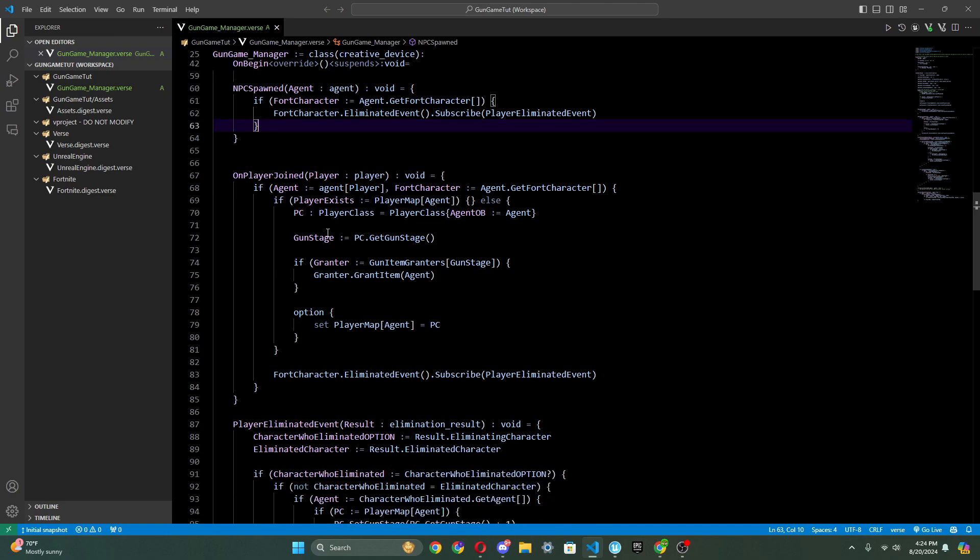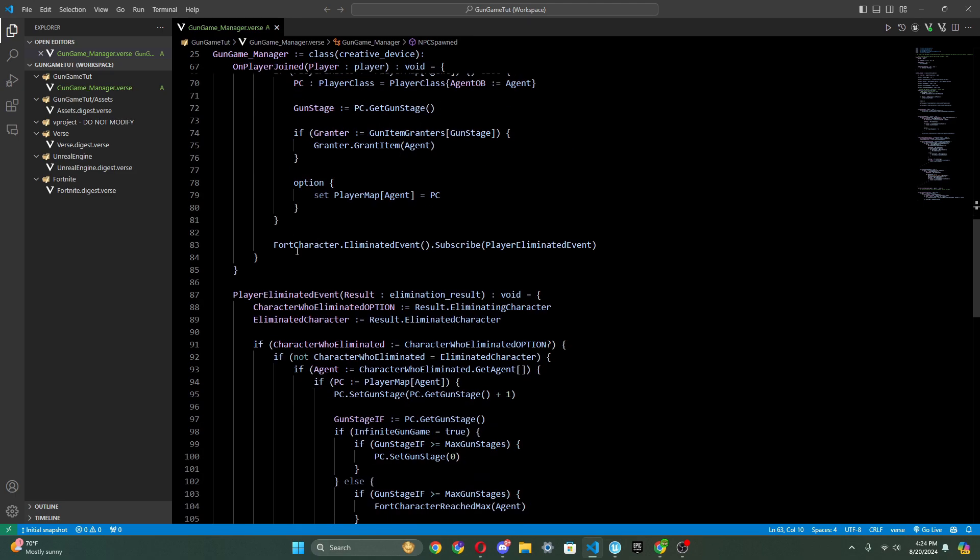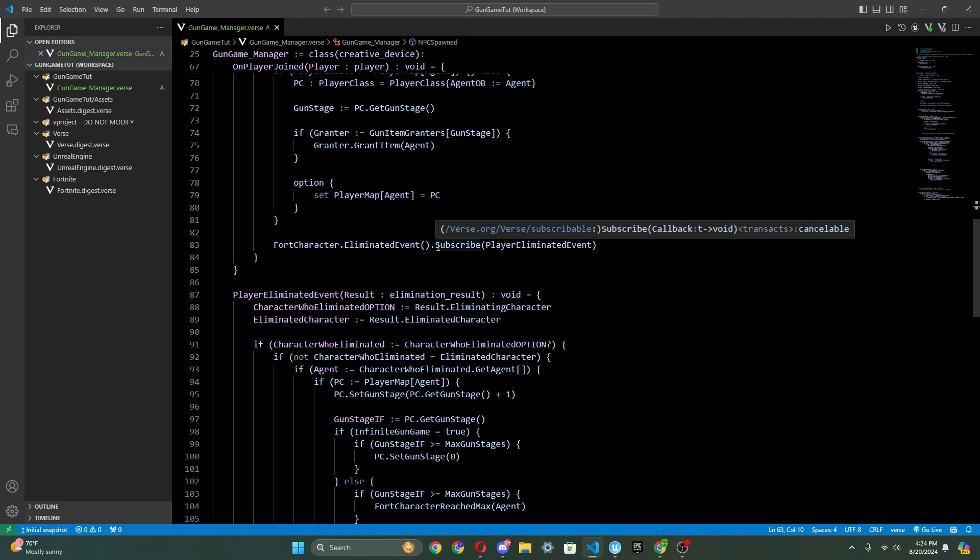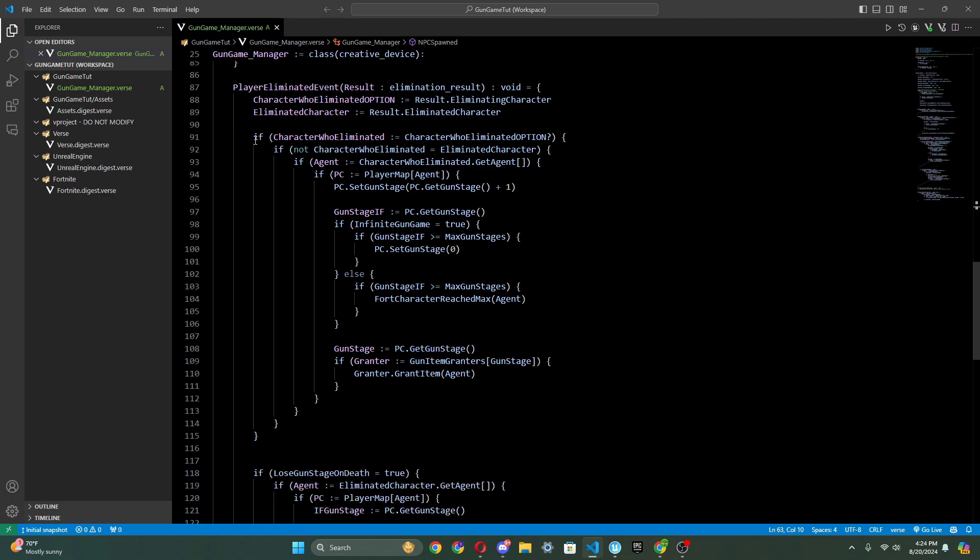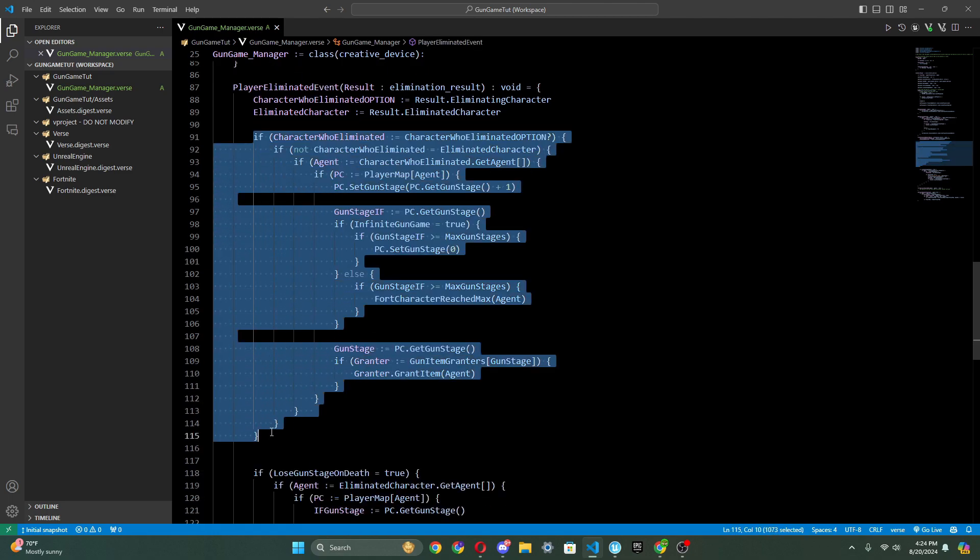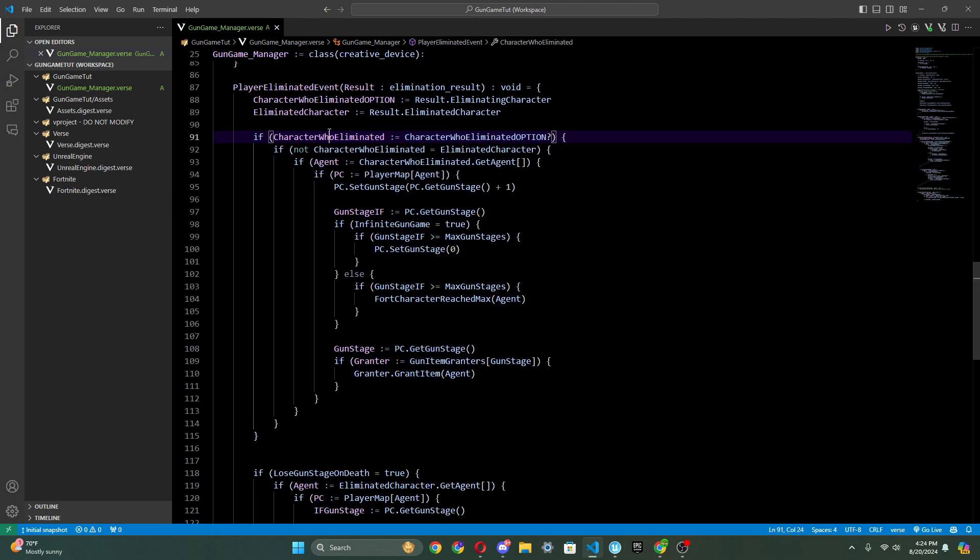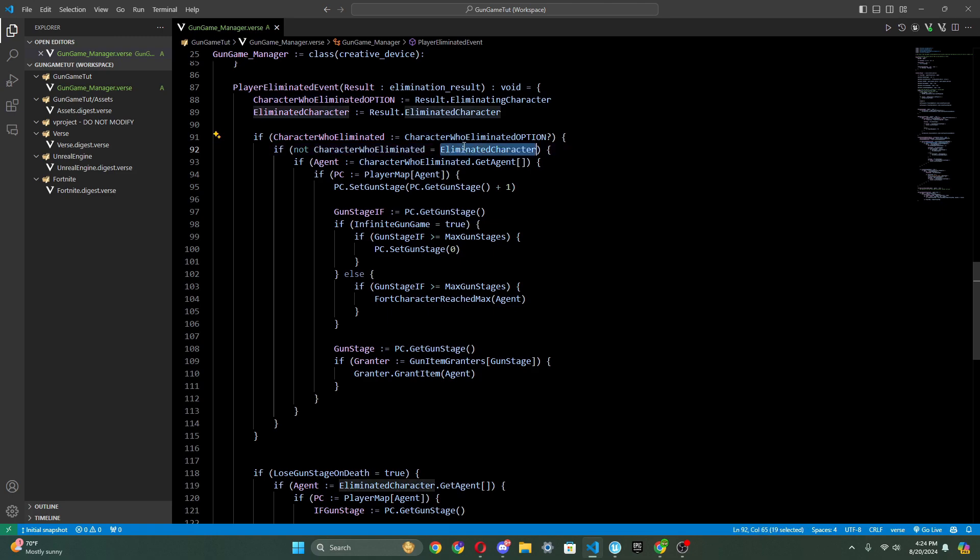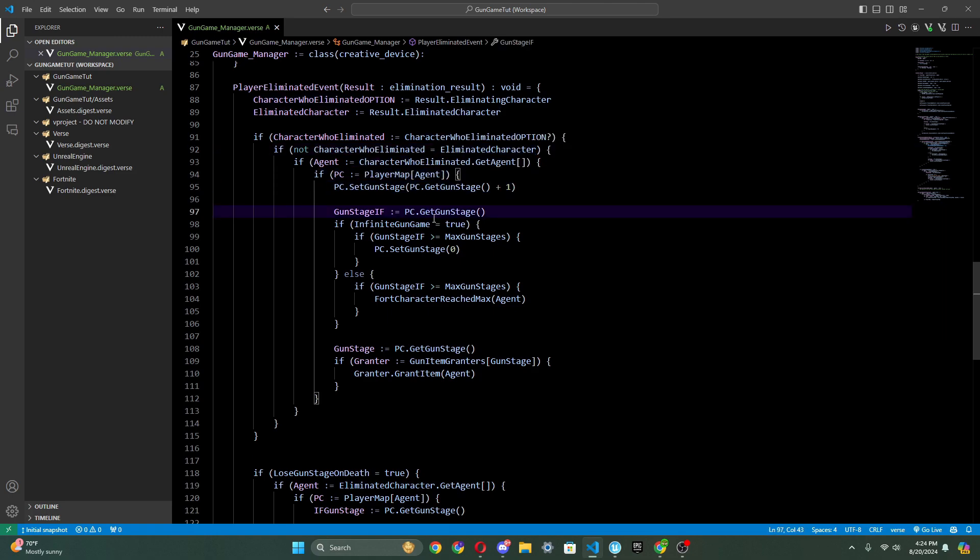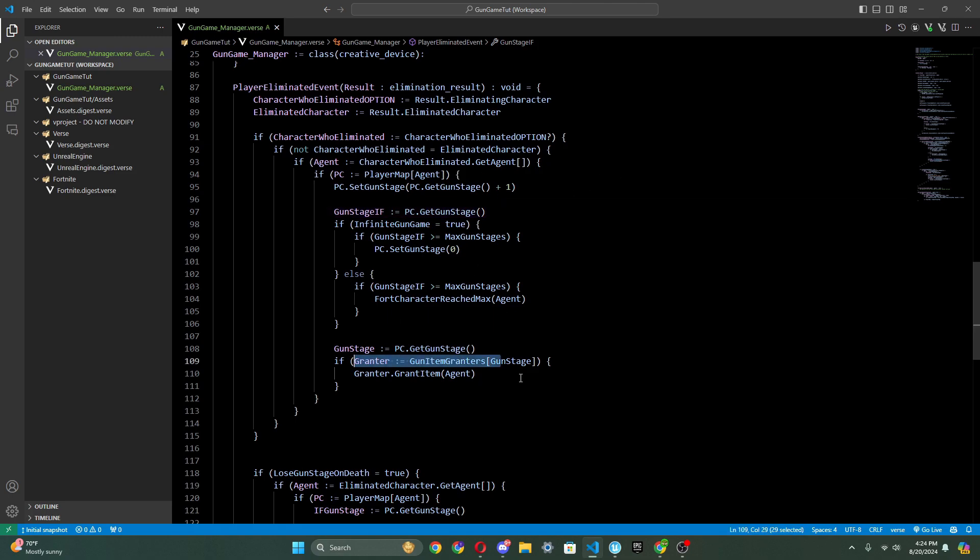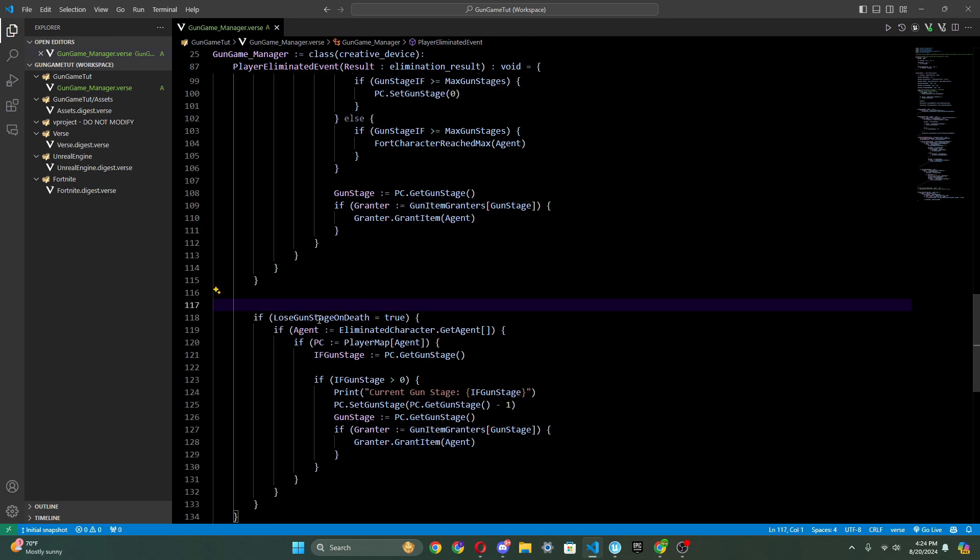And then on player spawn, you can probably tell what this does. It just takes the player class, puts it into the player map, and it also gives the player their first weapon. And then we subscribe to an eliminated event instead of using a loop or anything like that. It checks who the eliminated player was, and it checks if they're not equal to the one who eliminated the person. And then it sets them plus one to their gun stage, and it grants them the item.